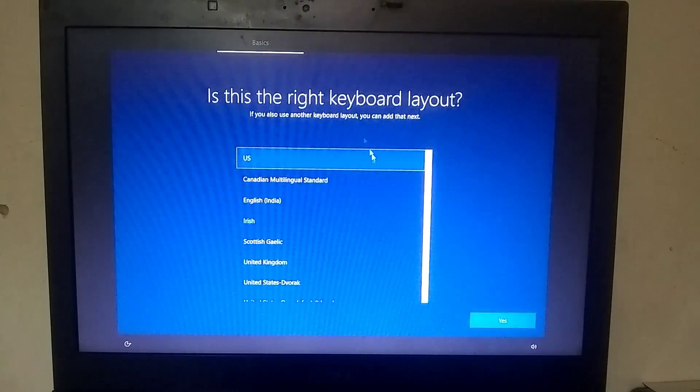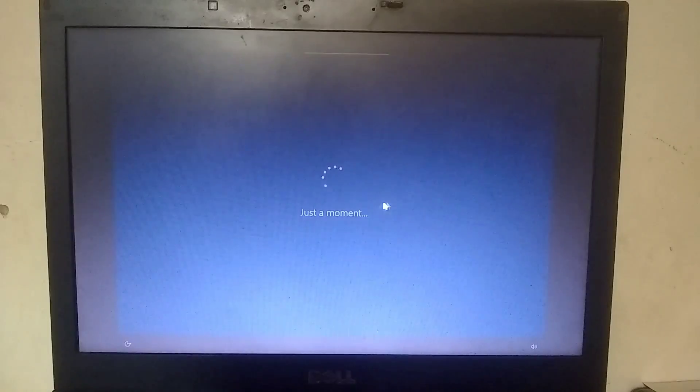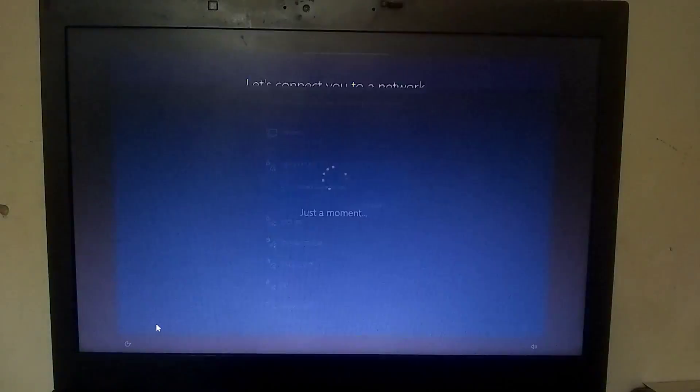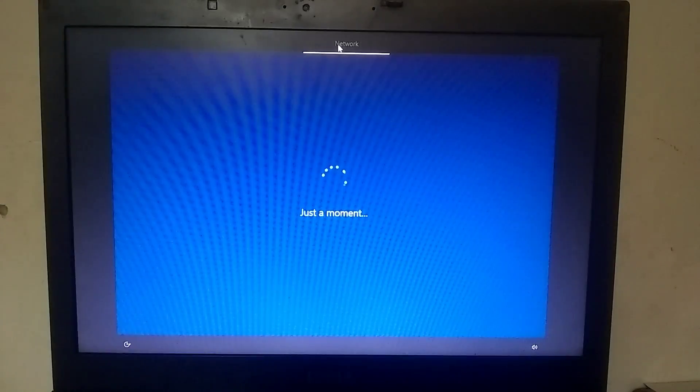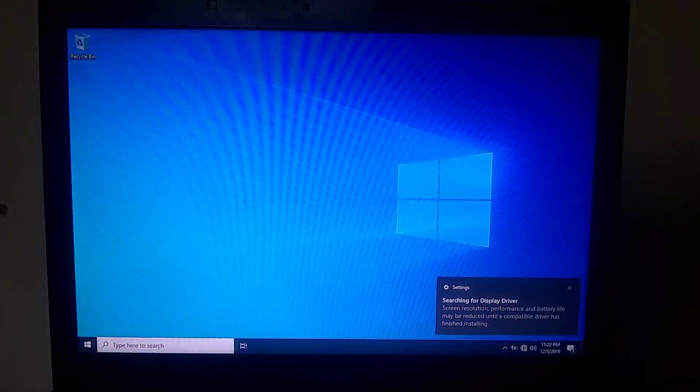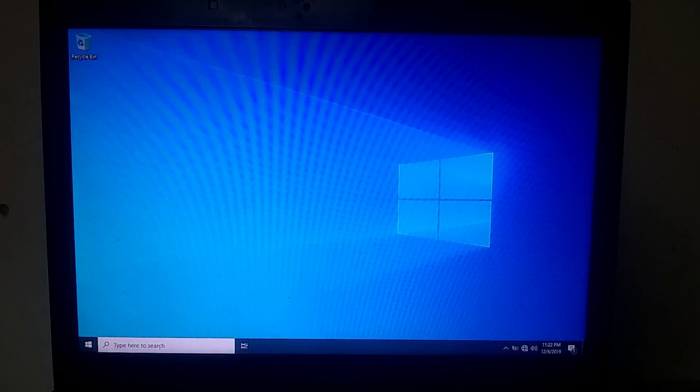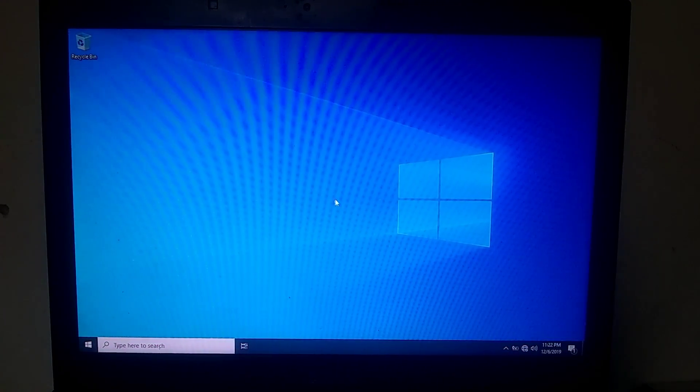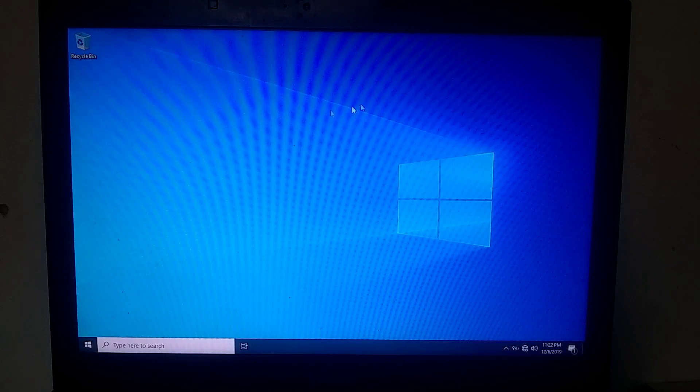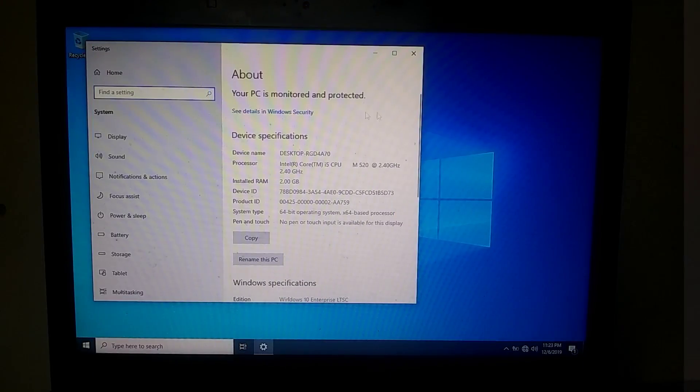In the next step, you will need to set up your Windows, so let me quickly set it up. As you can see, our Windows 10 Lite has been successfully installed, and let me show you.